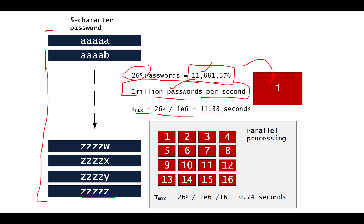But obviously what we can do is that we can make it run parallel. So we can give each processing element a range of passwords to try. So in this case we have 16 processing elements. We'd reduce roughly the amount of time to process down to 1/16th. So we can divide it by 16. And then we get our time here reduced down to less than a second.